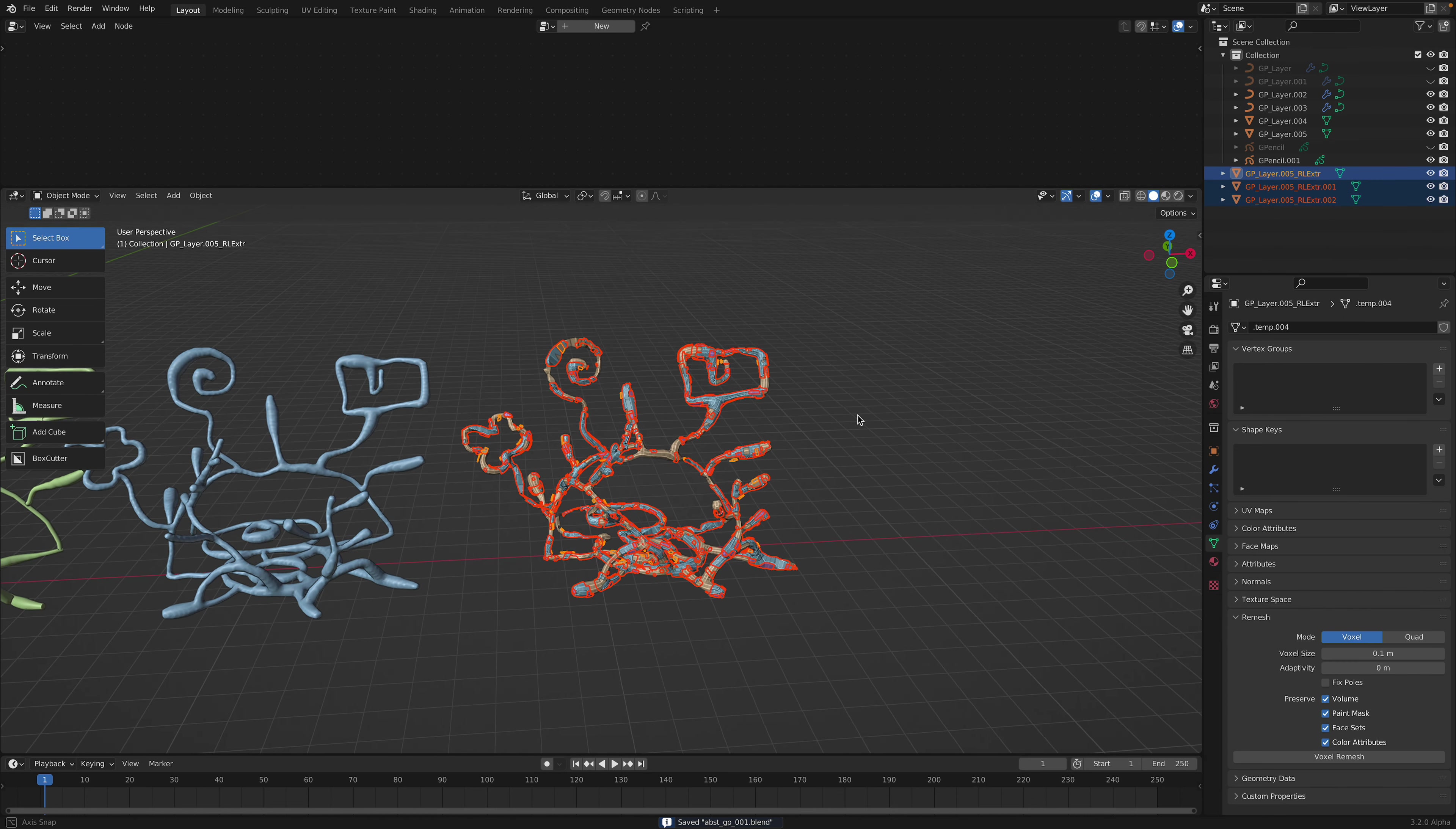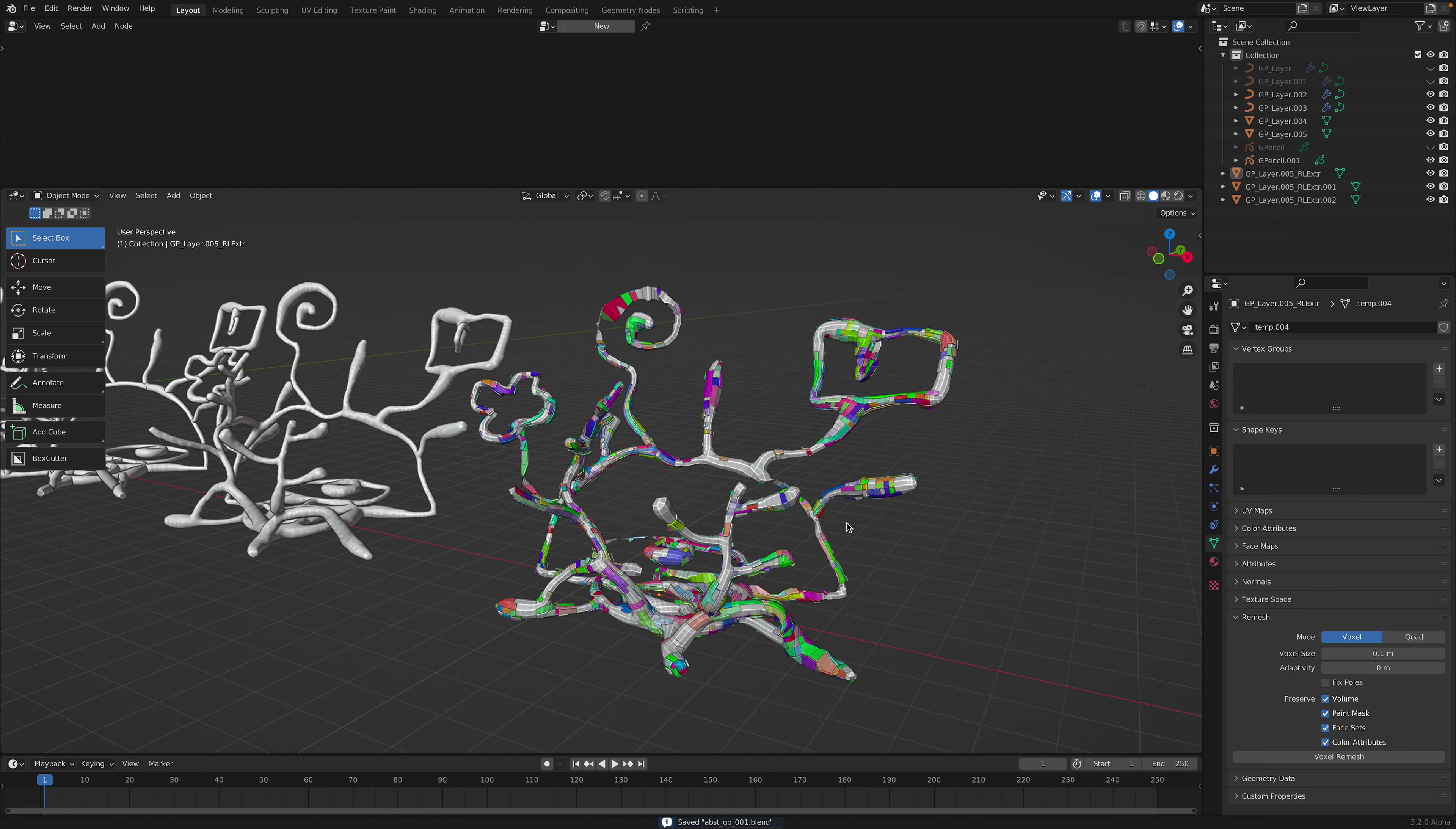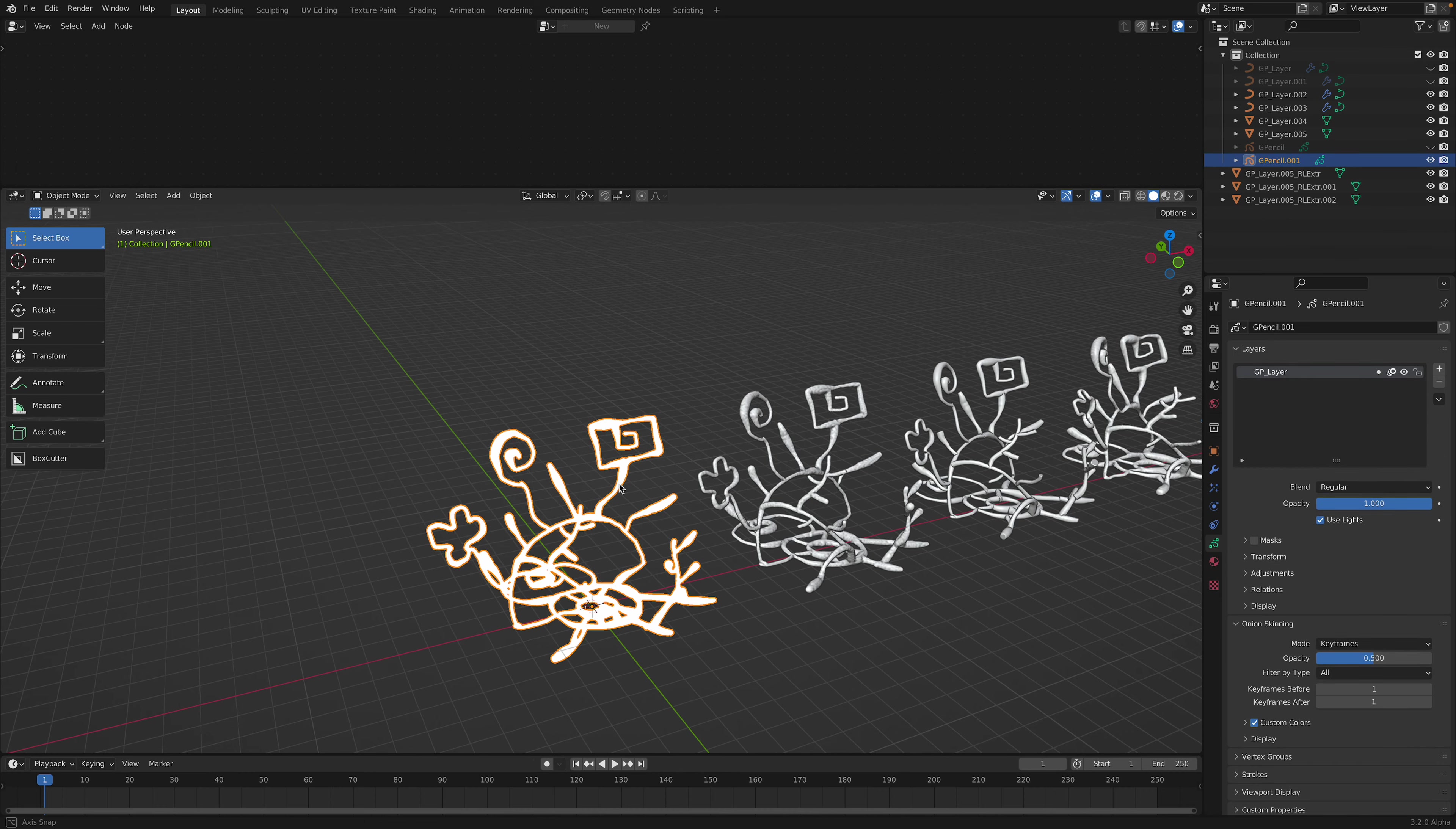And from this, we can also Shift Q and then random vertex color based on different islands. Now we have some kind of colorful abstract looking sculpt, which originally was just a Grease Pencil.